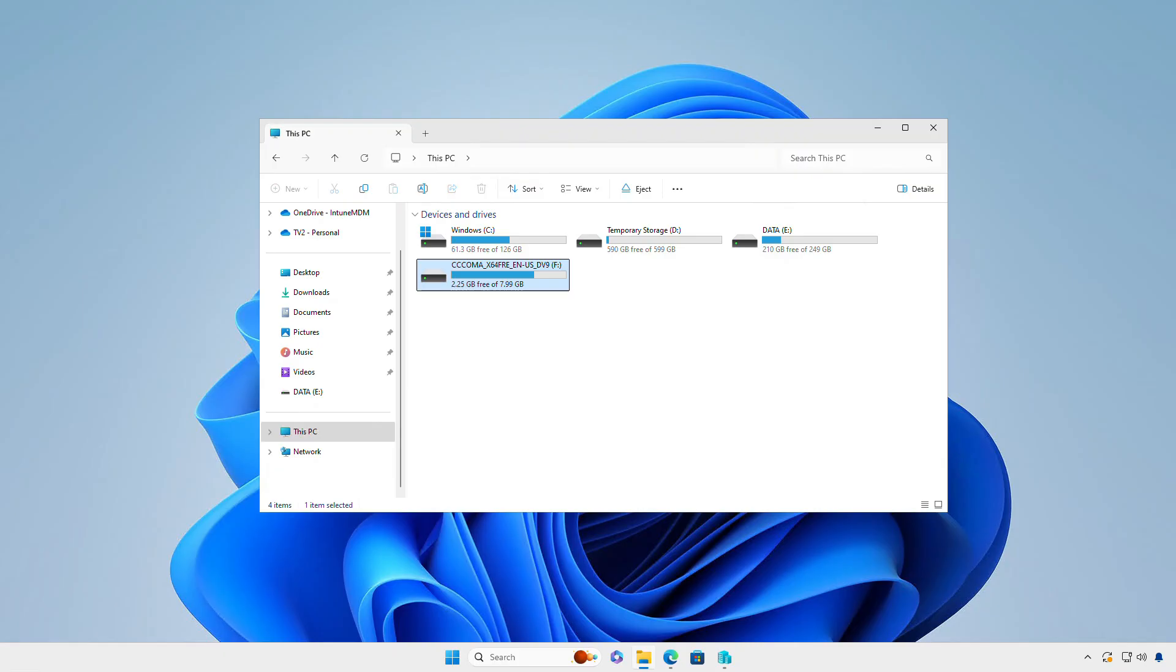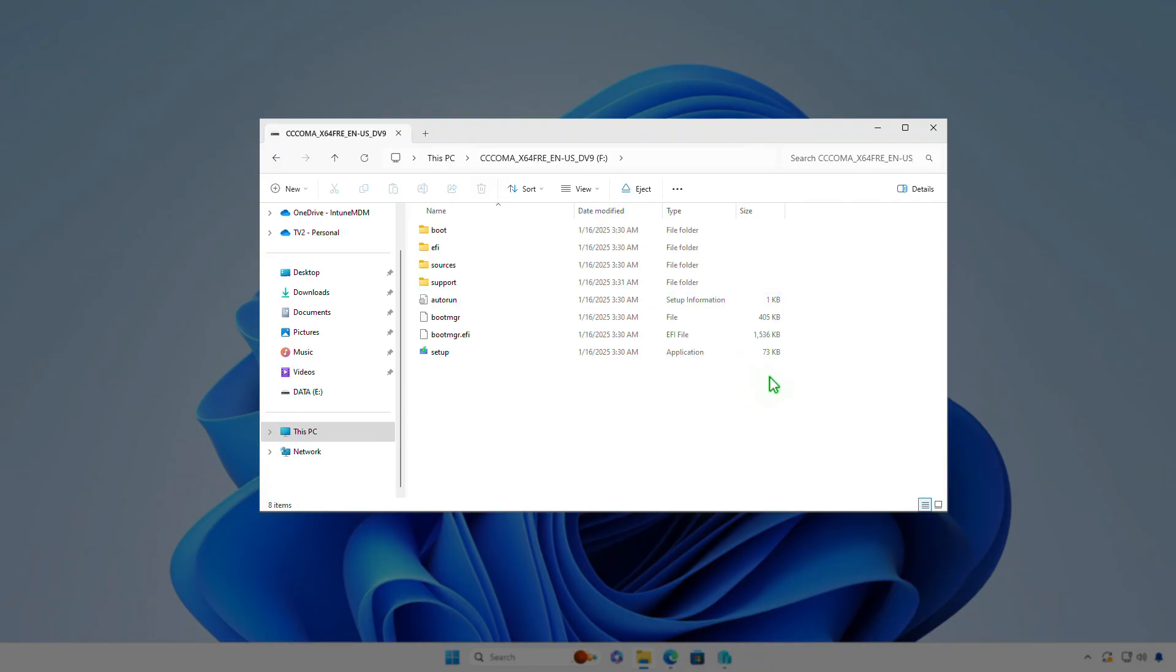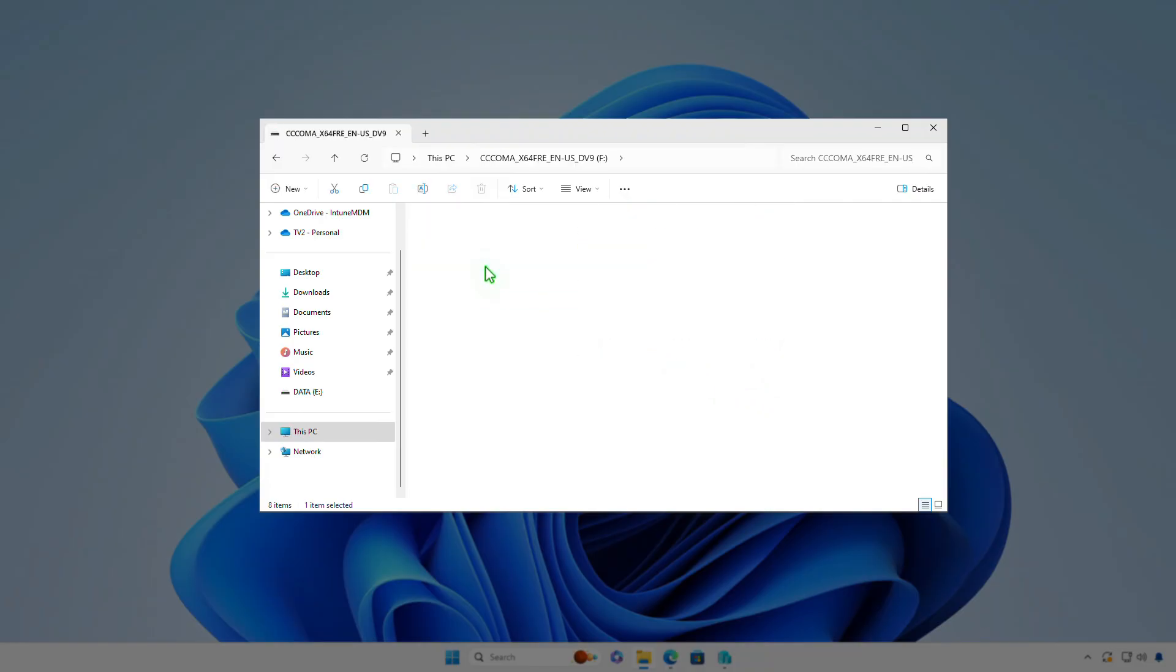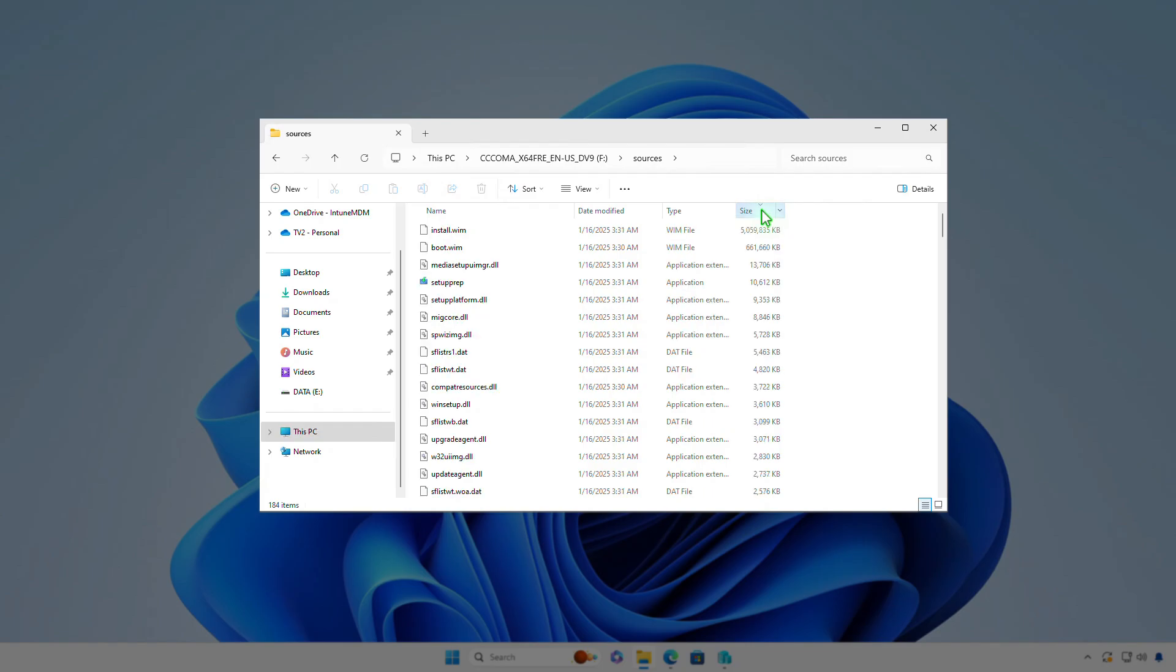Start by plugging the USB drive into your computer. Once connected, open the Drive and File Explorer. Navigate to the Sources folder on the USB drive. Sort the files in this folder by size to identify the largest one. Look for a file named either install.wim or install.esd.